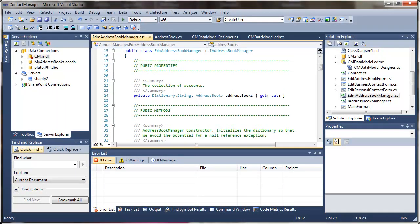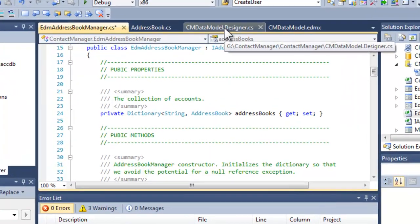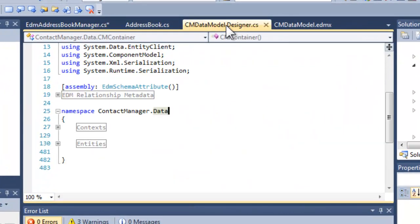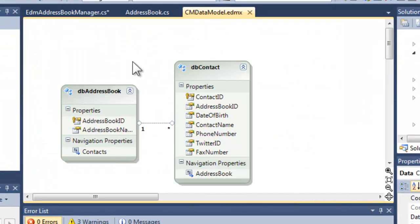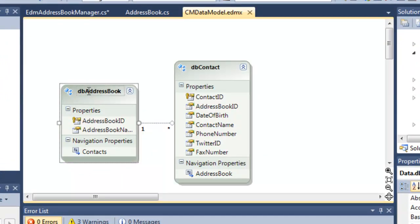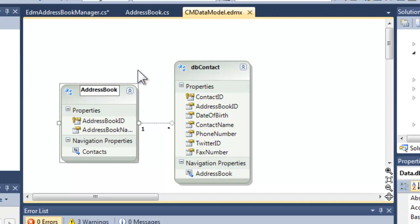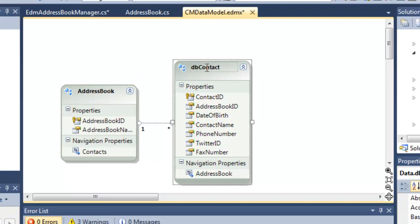Now, in order to fix things the way that I would like to fix things, I would like to go back to my designer. So let's go back and close the CS window but look at the visual designer. Let's rename these again to what they should be: address book and contact.